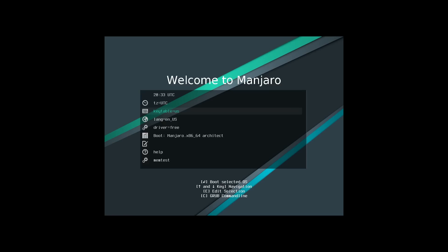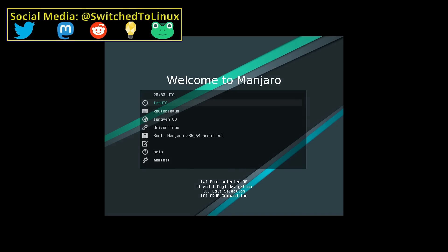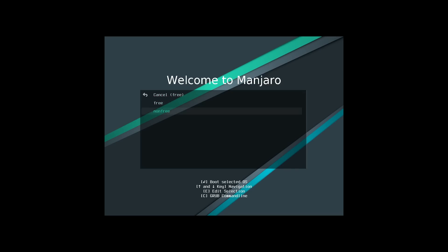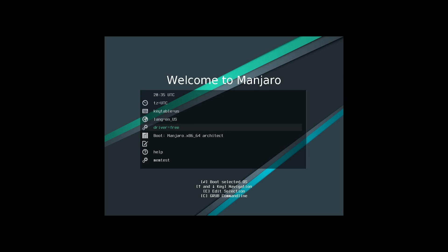We're going to get a working Manjaro installation with this video. I've created a virtual machine set up to use 64-bit Arch, and I've booted this download which is about 617 megabytes, so it's fairly small. Here on the startup screen you can choose your timezone, keyboard, language, and drivers. If you're running Nvidia you'll need non-free drivers. We're going to go ahead and boot into the Architect, which will give us a command prompt.